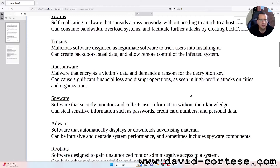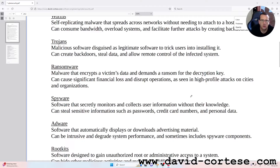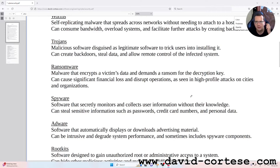Trojans: malicious software disguised as legitimate software to trick users into installing it. They can create backdoors, steal data, and allow remote control of the infected system.